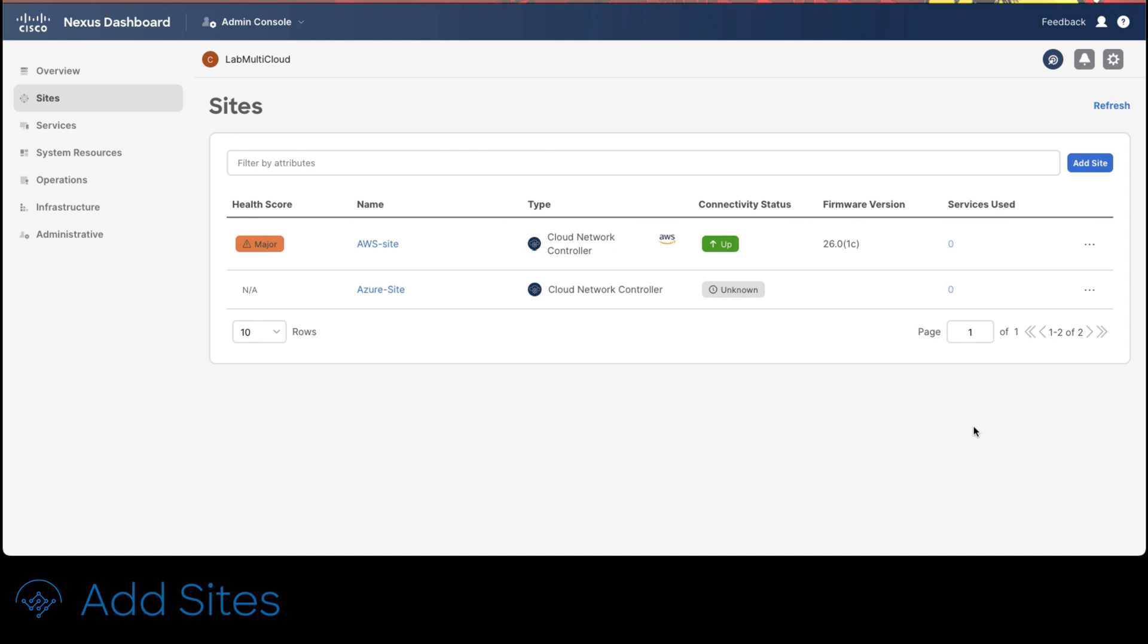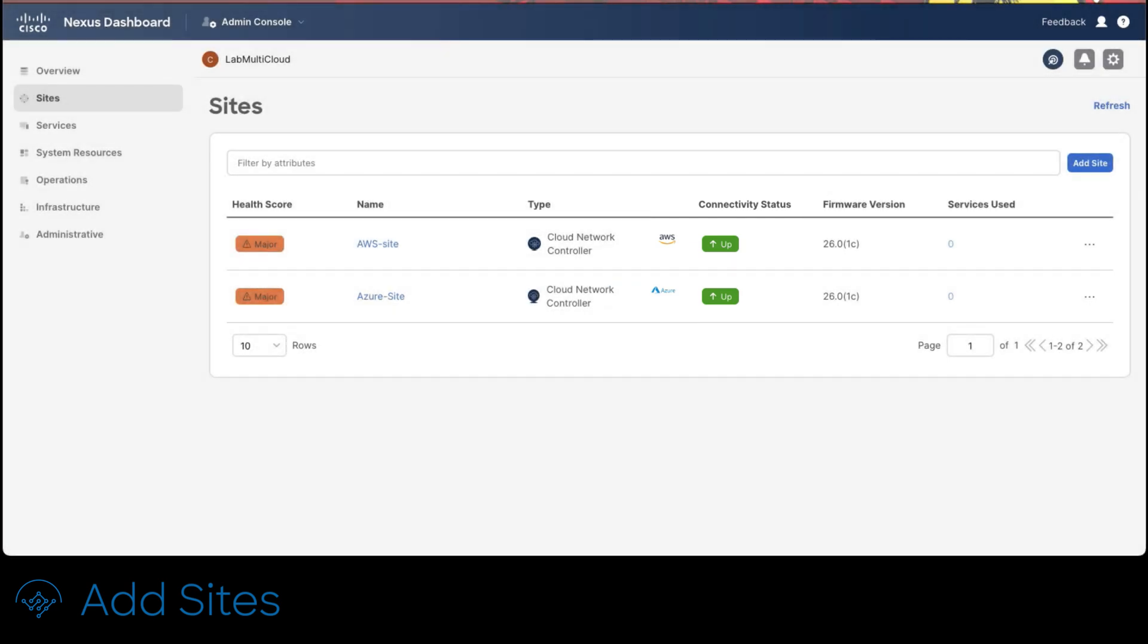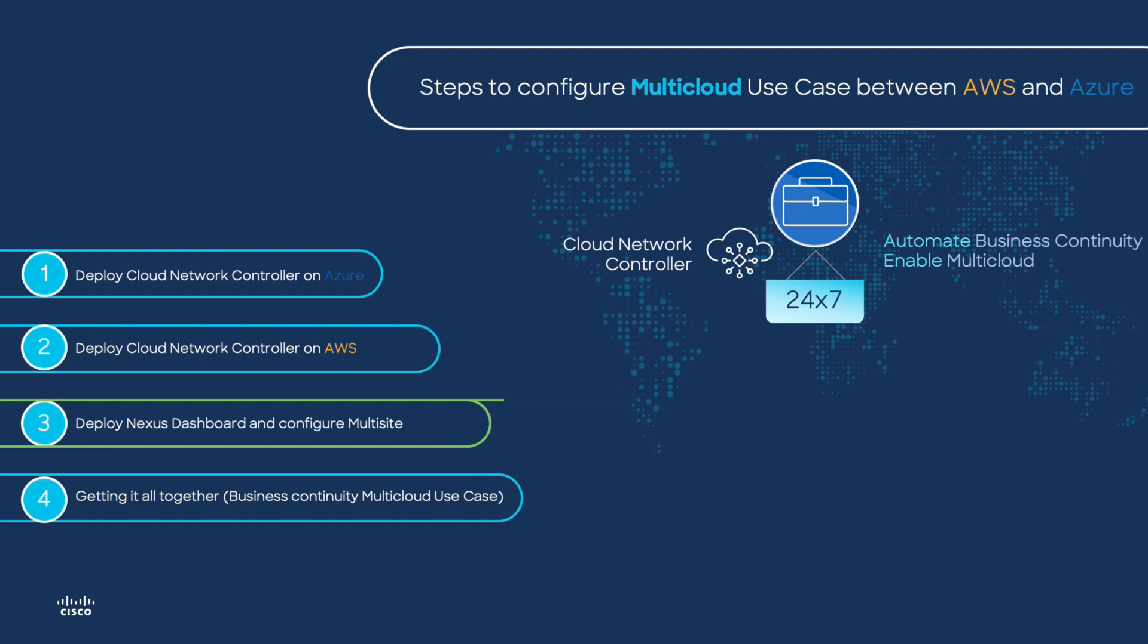After a couple of minutes you would see the connectivity status is up. This means you're ready to configure multi-site and extend policies. Pretty cool huh? Thank you for making it all the way through. As part of this series we would follow with step 3, multi-site configuration. Stay tuned for the next video. Bye!